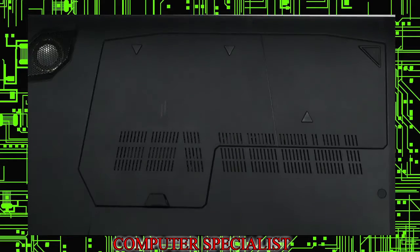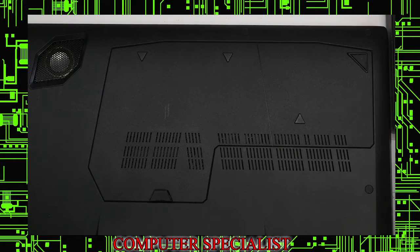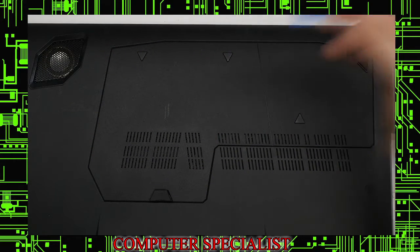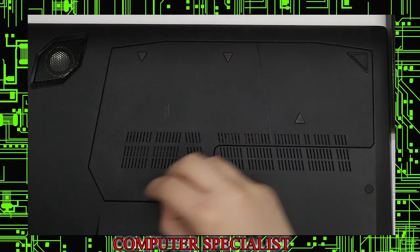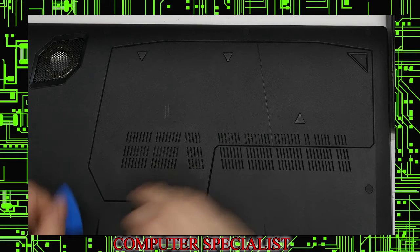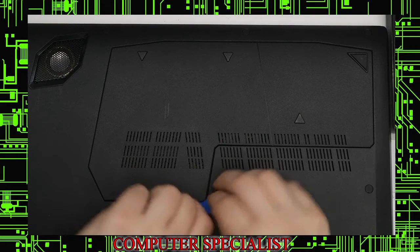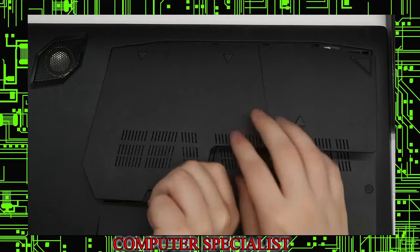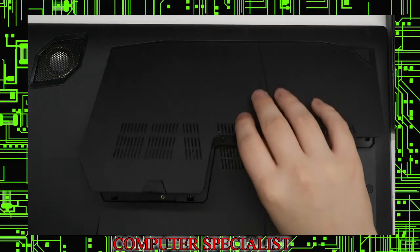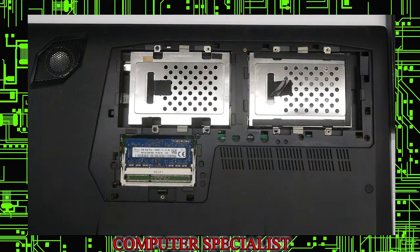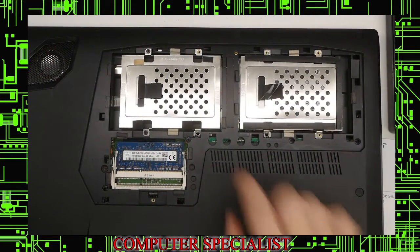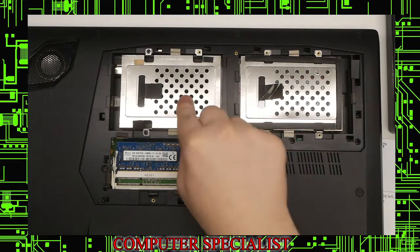Use our Phillips head bit and unscrew that. Now we can use a guitar pick and put that in between, and this panel will pop right off just like that. Now we have the two drive bays and the two memory slots.